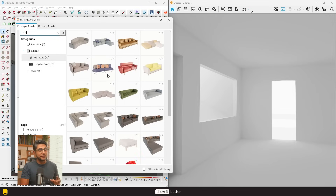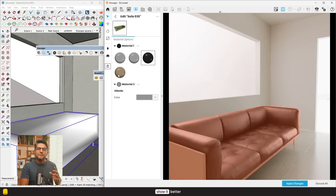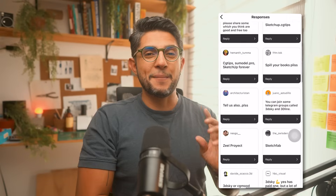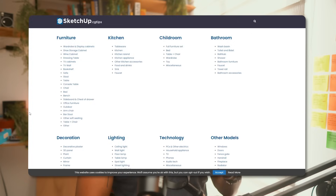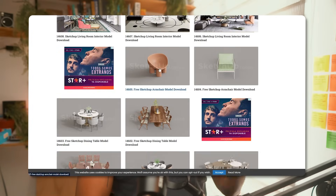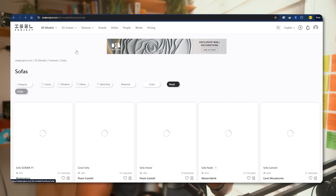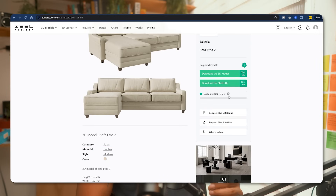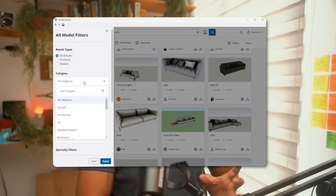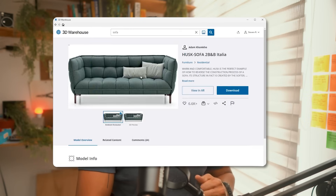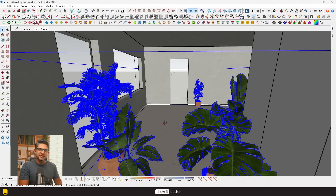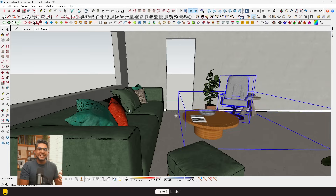Now let's talk about sourcing your 3D models. Enscape offers a cool library of models and materials — actually a ton — and many of these you can tweak and personalize. But sometimes you might want more customization. So I asked my Instagram community where to find free high quality models for SketchUp. I particularly liked two sites. The first is CGTips: a classic, straightforward, completely free site — you just pick your model and download it. The second is the Zeal Project, which works on a credit system, giving you a few free credits daily to download some high quality models. You can also discover great models in SketchUp 3D Warehouse, but you'll likely need to create the textures yourself.